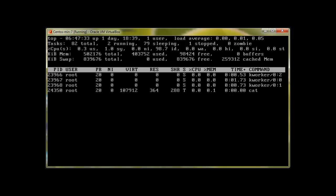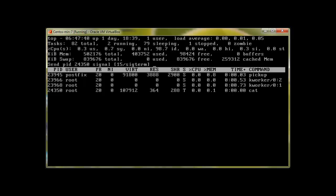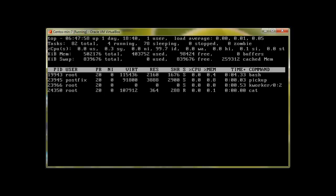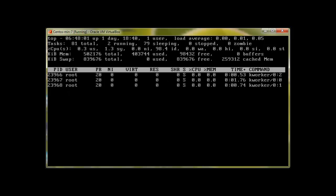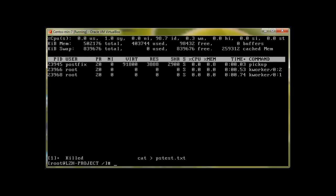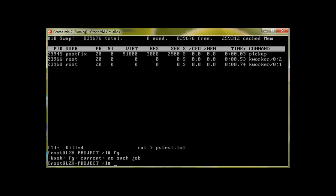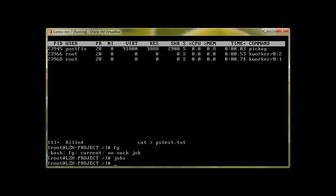I press 'k' to kill, enter the PID 24350, and press enter. It asks for the signal — there are lots of signals, and to force kill we use signal 9. Press enter, and you can see that 'cat' is gone. Let's quit top and check 'jobs' — there are no jobs remaining. That's how you kill a process using the kill function in 'top'.